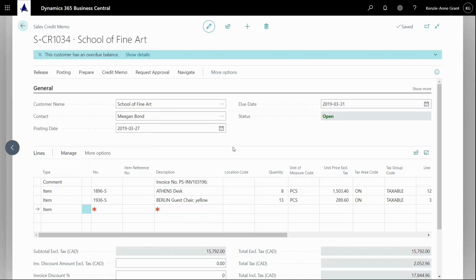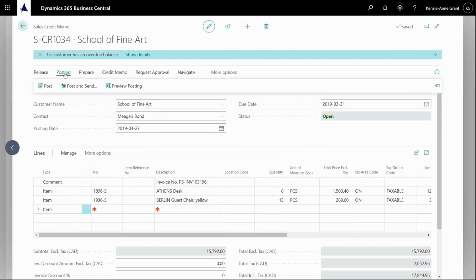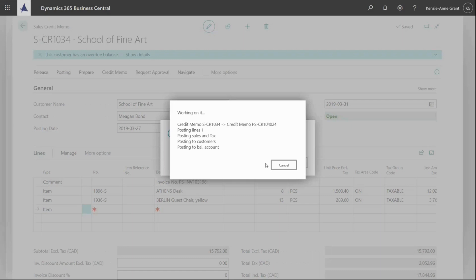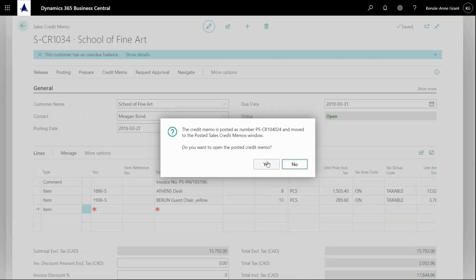So now I'm done. I can preview my posting, my statistics, et cetera. And when I'm done with all that, I can just post the credit memo. So what I'm going to do is I'm actually going to go to posting and post. And I'm going to click yes. And yes.